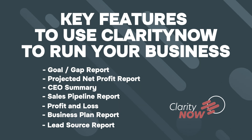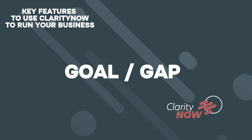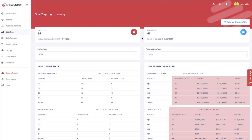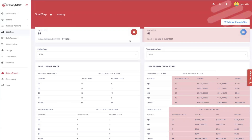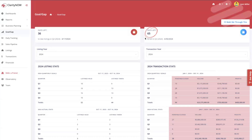Let's go over the goal gap in Clarity Now. This is an amazing report and a unique feature to Clarity Now. It's going to tell you how many days you have left to do certain activities within your business — specifically the days left for taking listings that can close in a particular quarter, and how many days you have left to put things under contract that can close in a particular quarter. On this account I'm showing you, we have 36 days left to take listings in Q2 and 65 days left to sell for Q2.